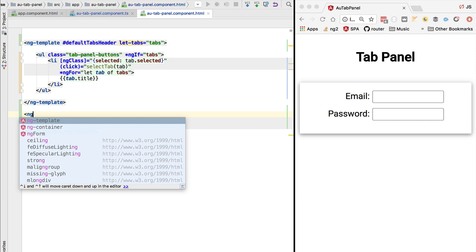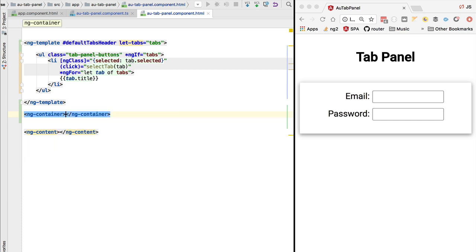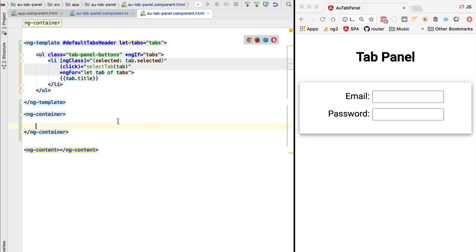There are multiple ways of consuming templates. One of them is to use the ng-container tag. ng-container will not result in any DOM elements being rendered to the screen, but it will allow us, for example, to apply a structural directive on top of it, such as ng-if or ng-for.